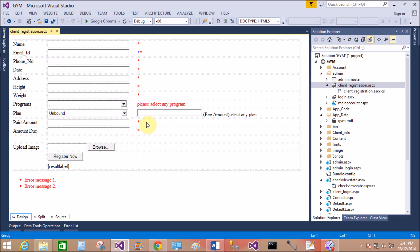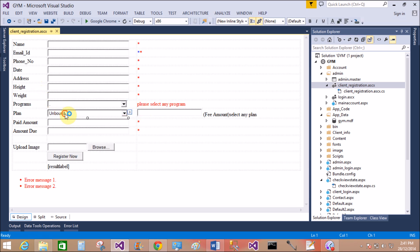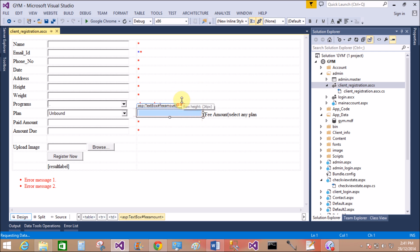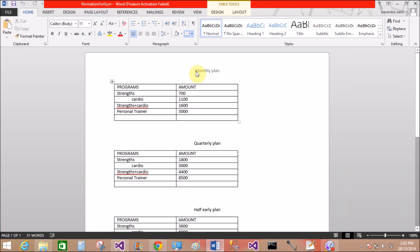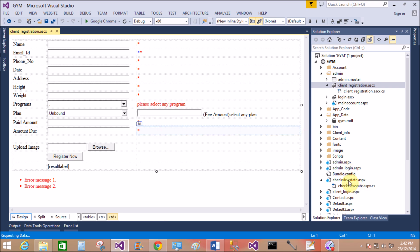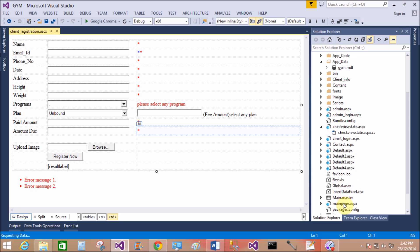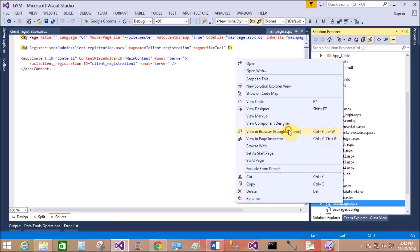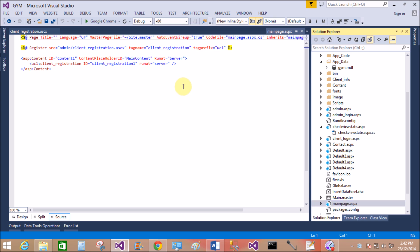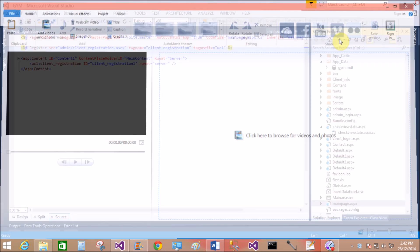Now we'll design the table and bind the drop-down list for programs and the drop-down list for plans from the two tables. Both tables retrieve the amount into the text box. The logic behind this is to bind both drop-down lists on the page load event — when the page is not a postback, the values are bound.